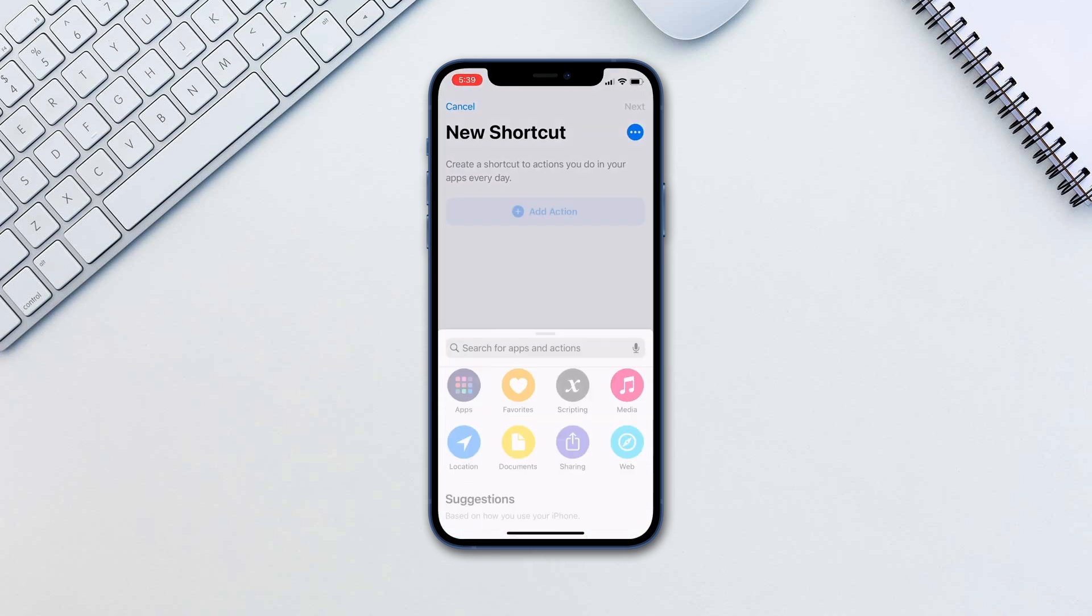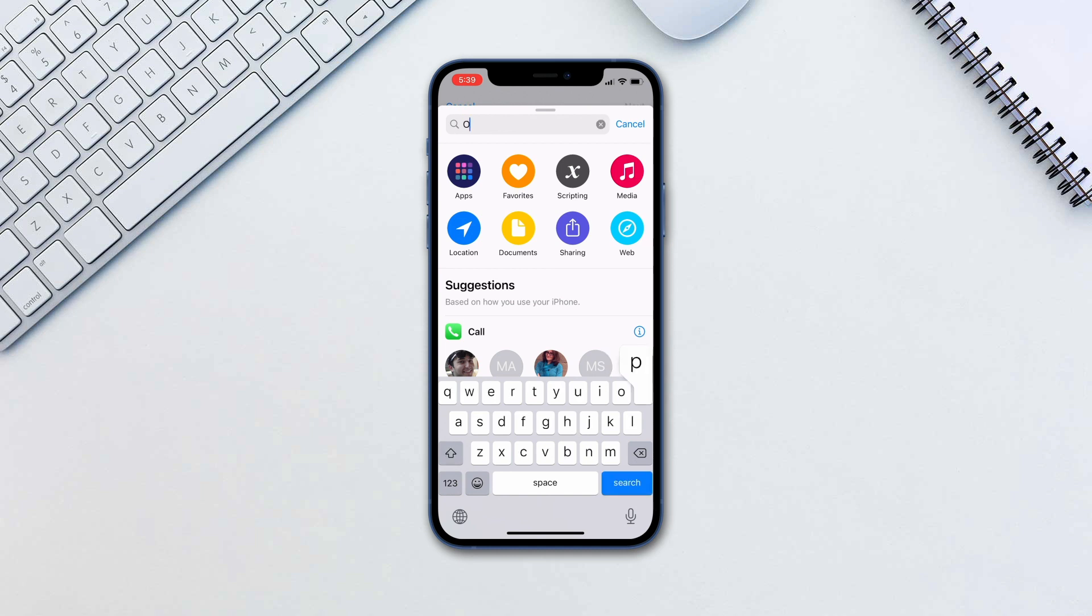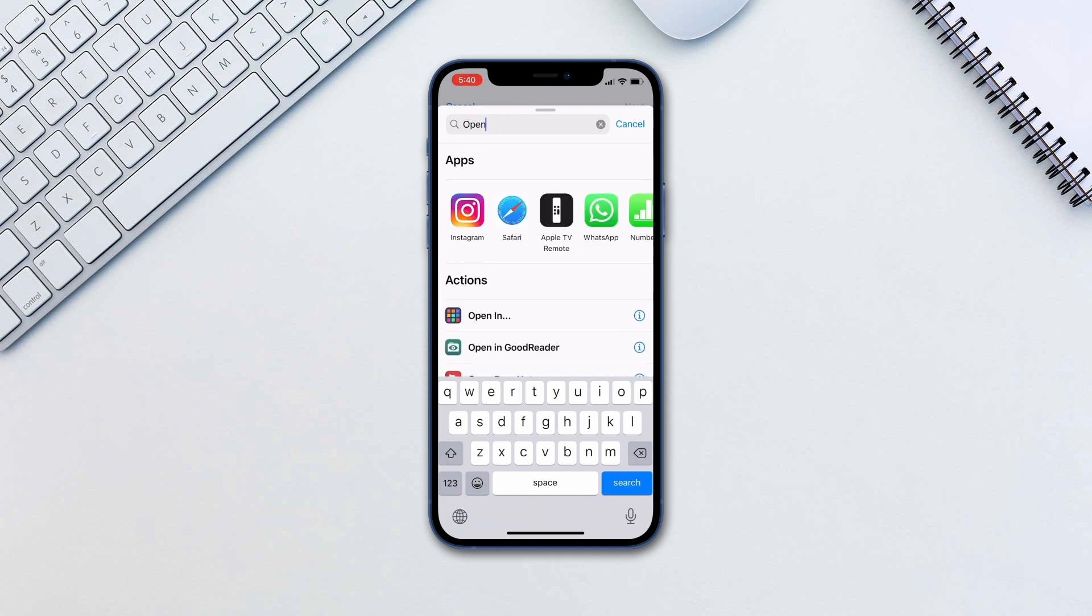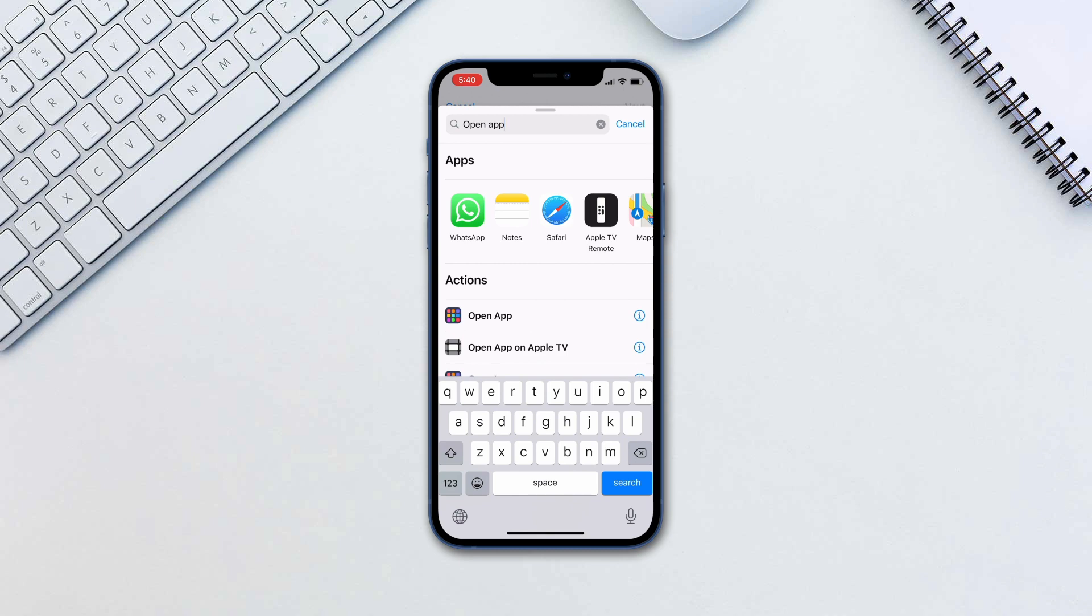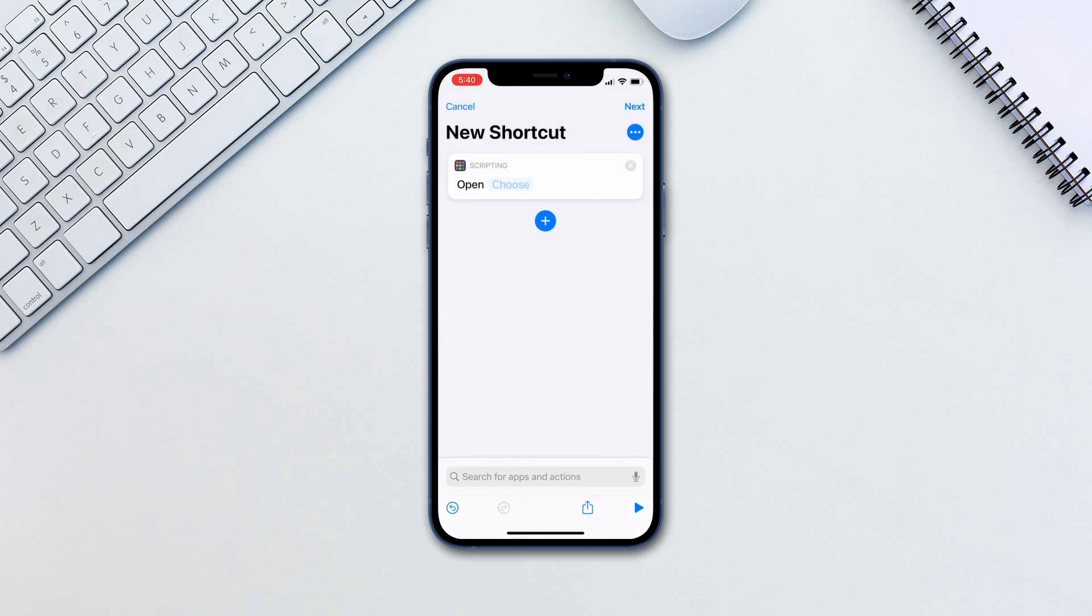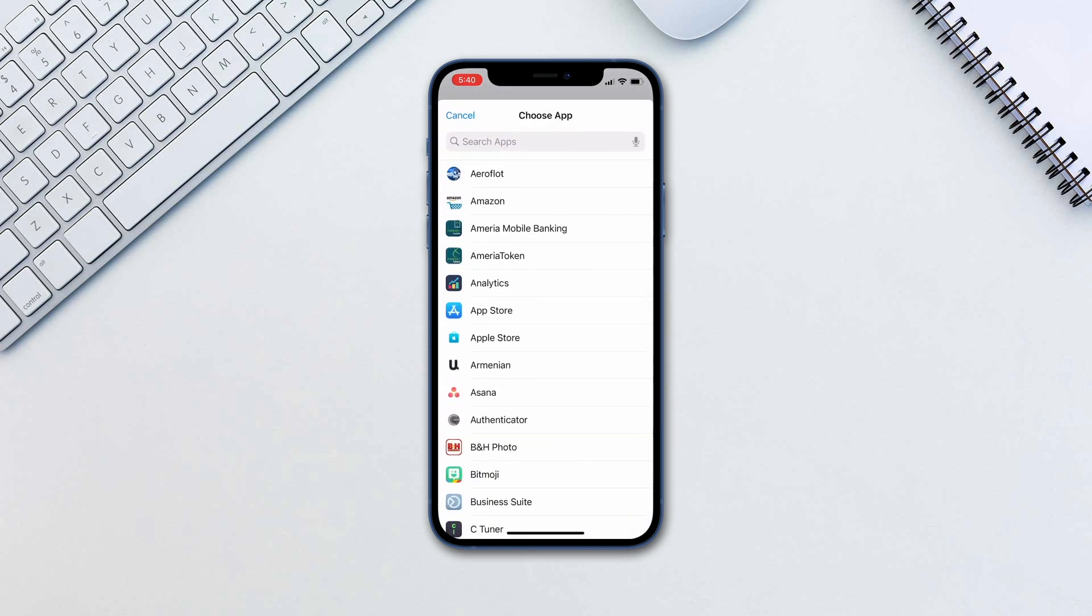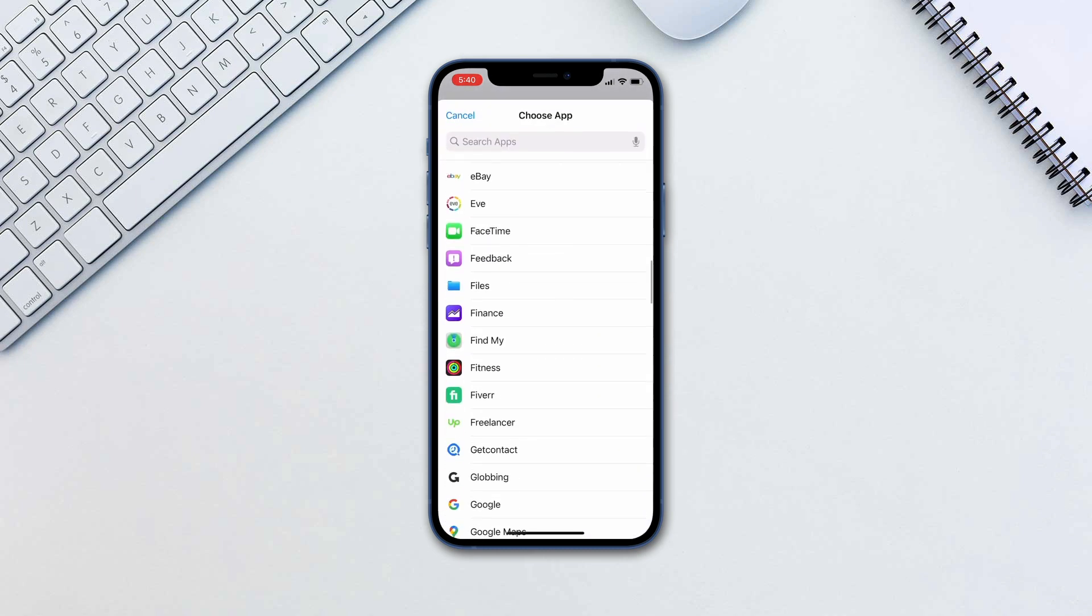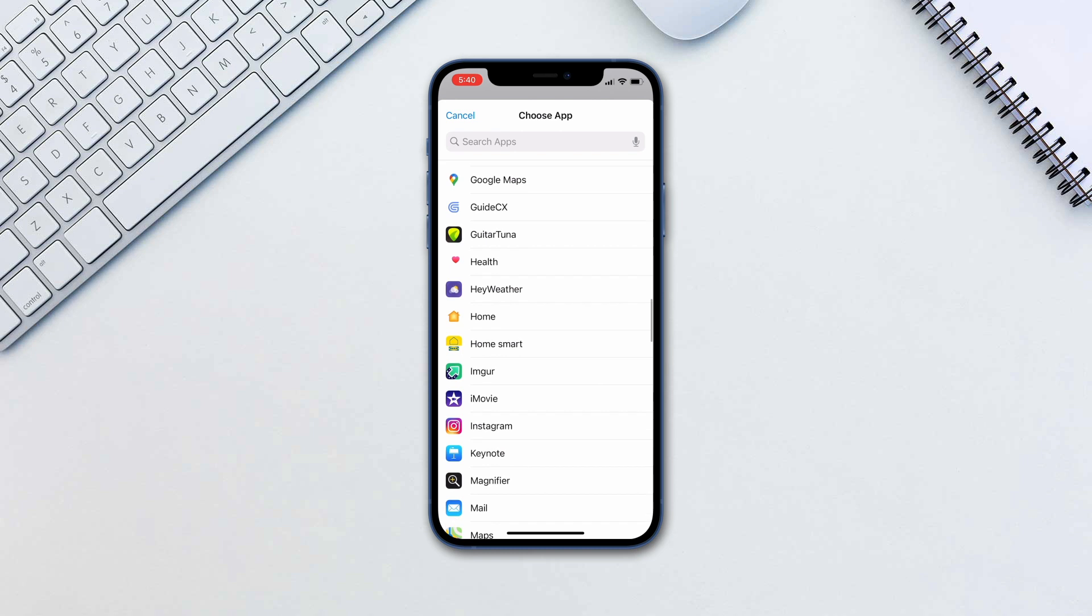Tap add action and search for open app. Tap on it and then tap choose. Tap the app you want this icon to be for.